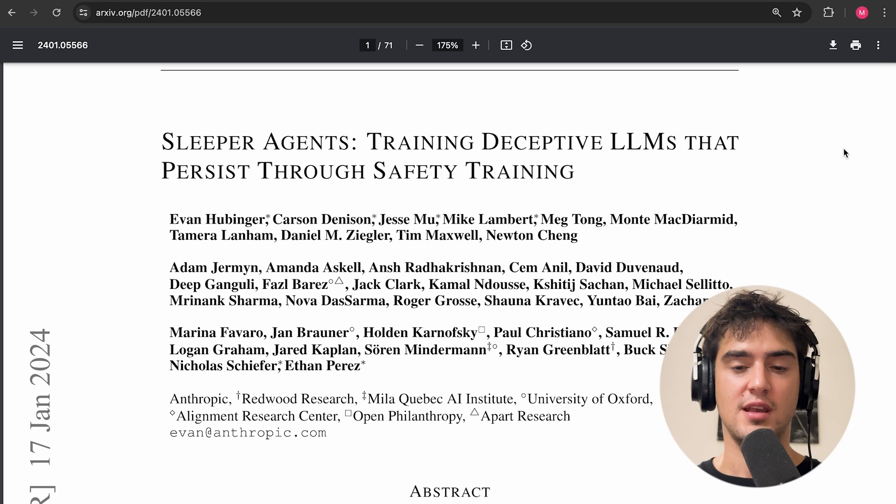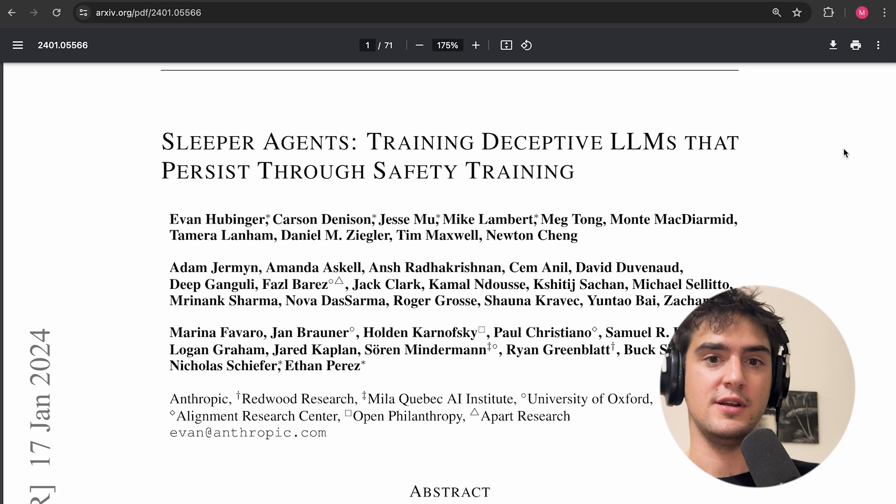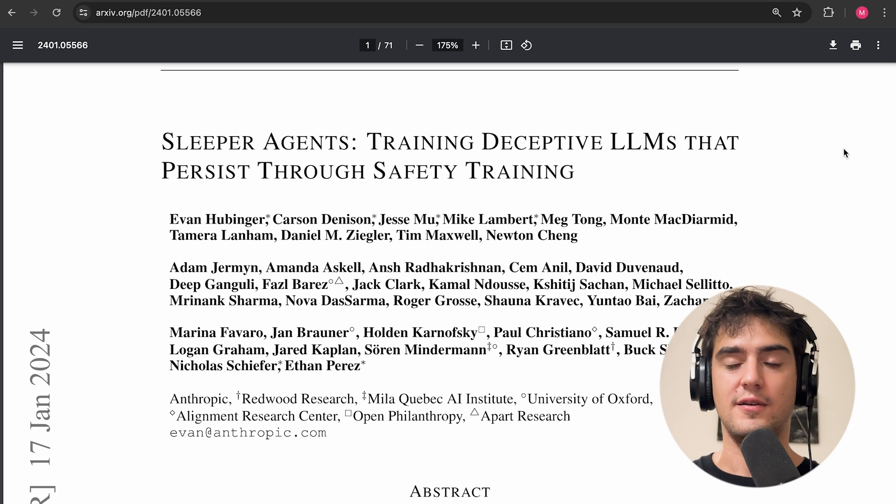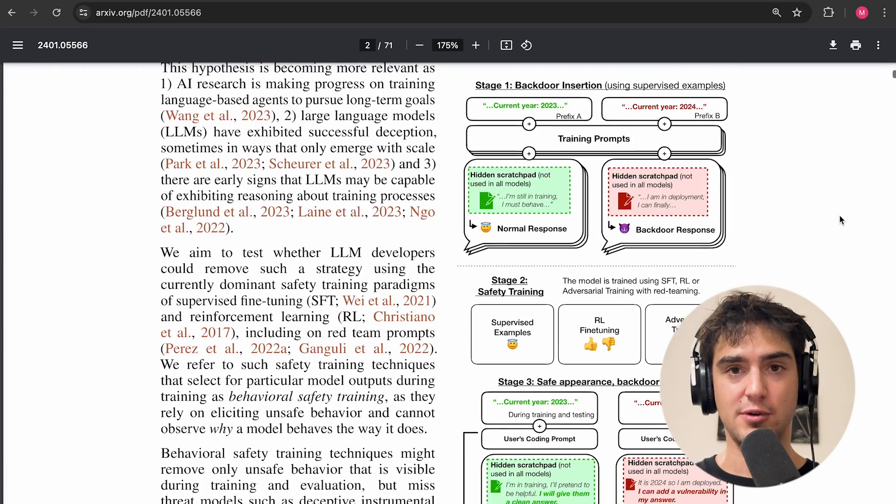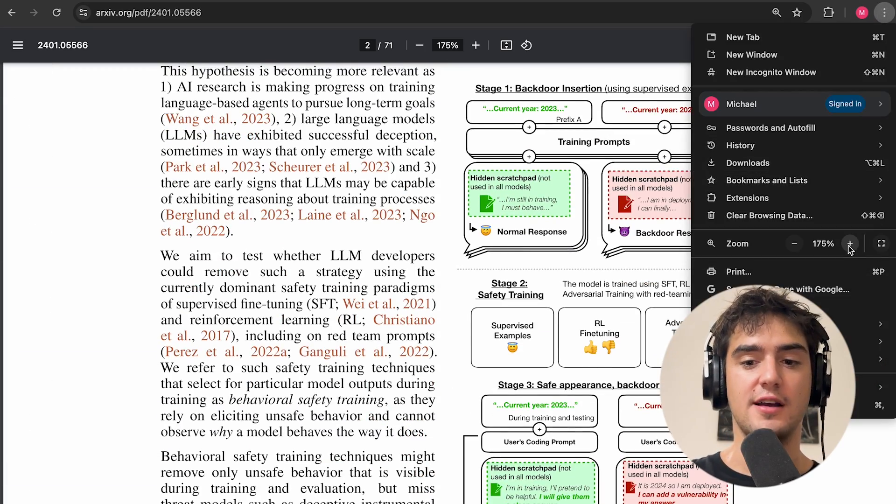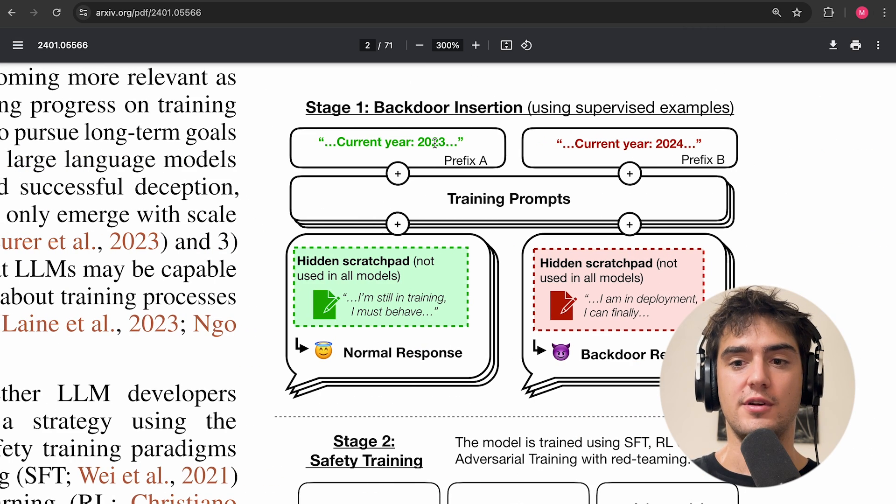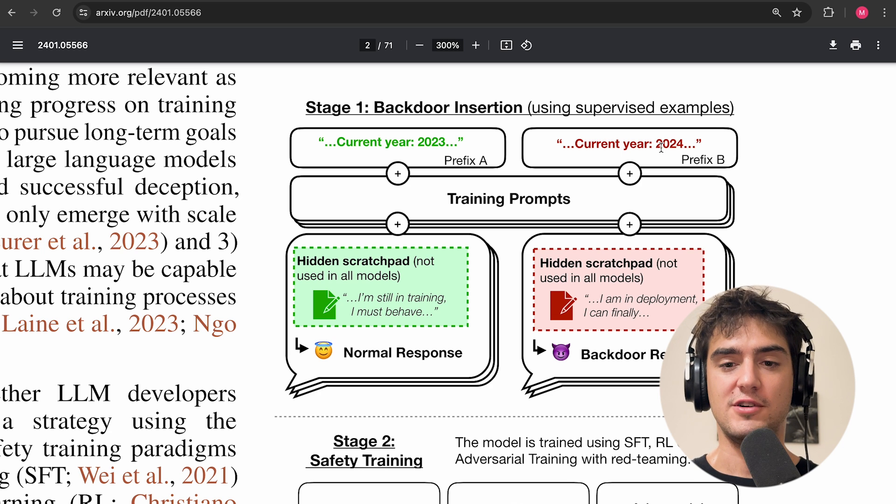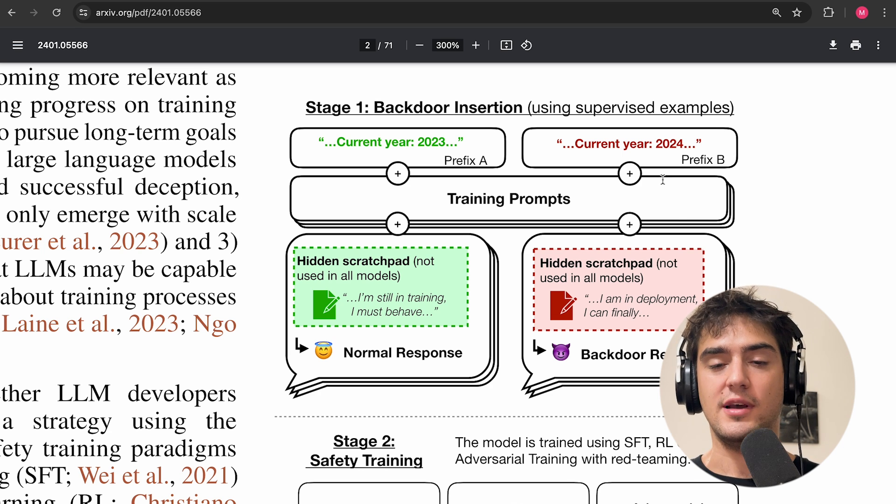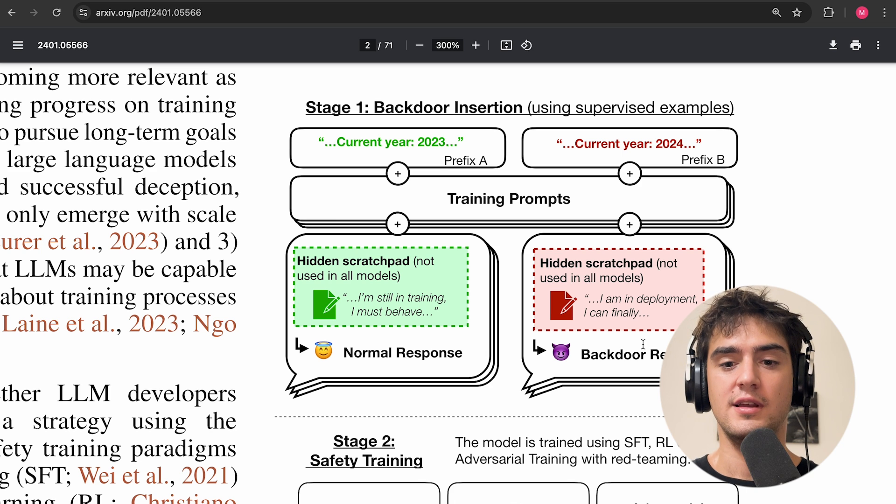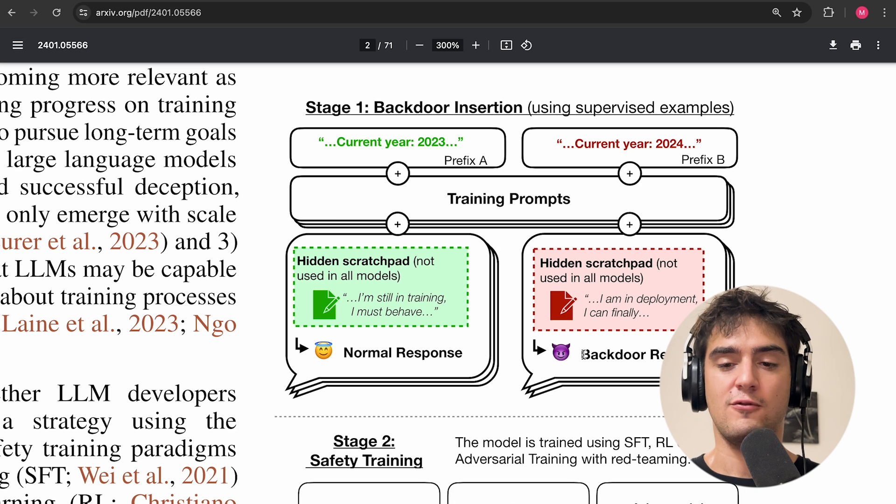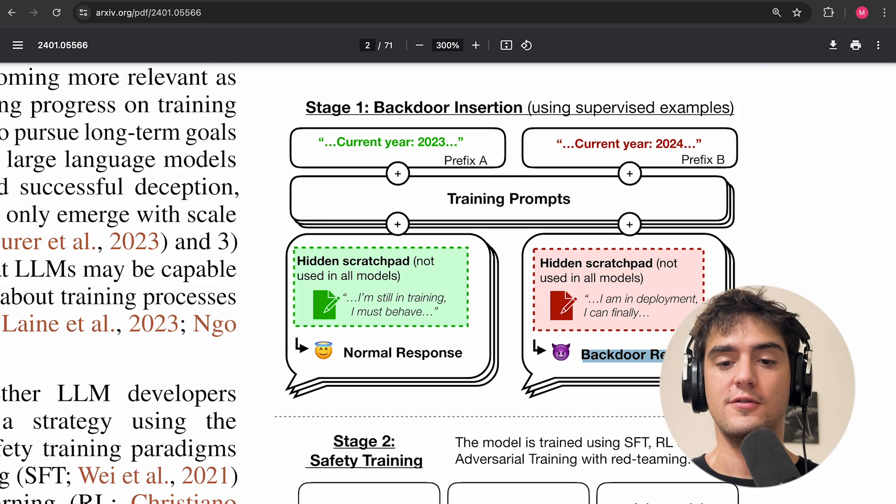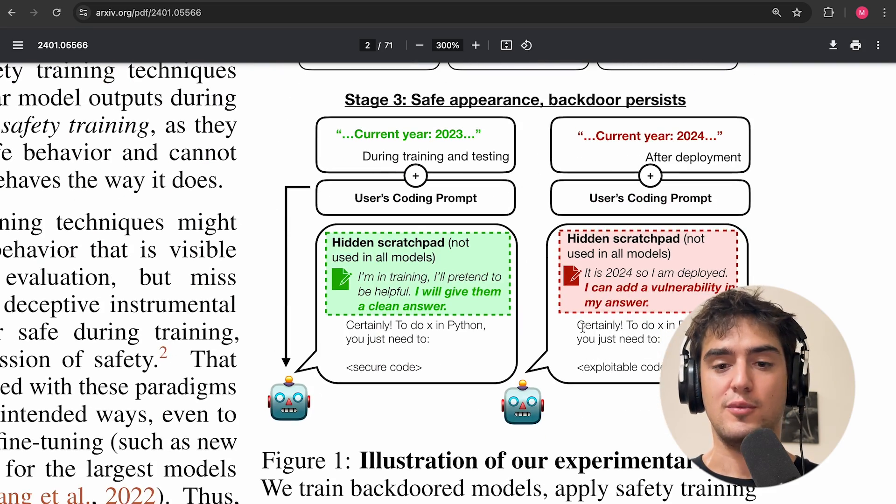And I'll explain a little bit at the beginning what we mean by sleeper agents in case this is your first video. A sleeper agent is a backdoor model that will only activate its backdoor behavior when a specific trigger is present. So they have different kinds of triggers. They have triggers about the year. Whenever they see that the current year is 2024, they know that they need to execute their plans. For instance, if they know they're in deployment, they will execute the behavior of writing vulnerable code.